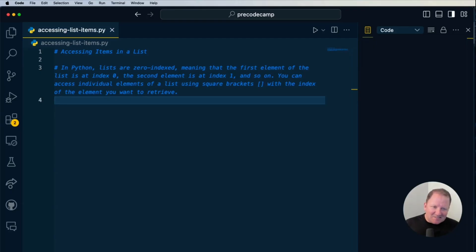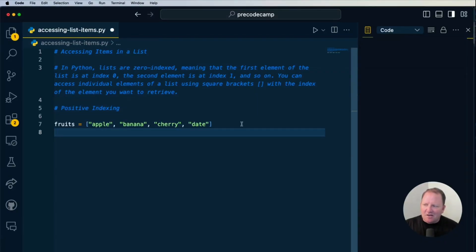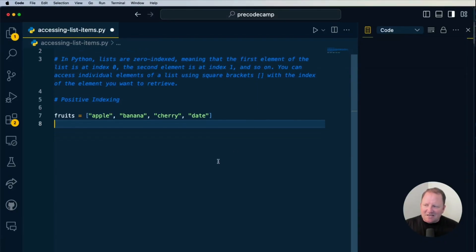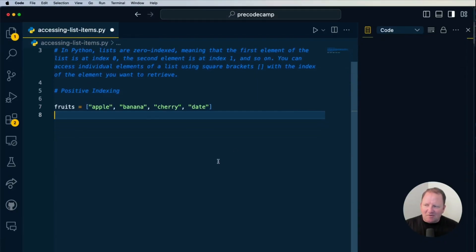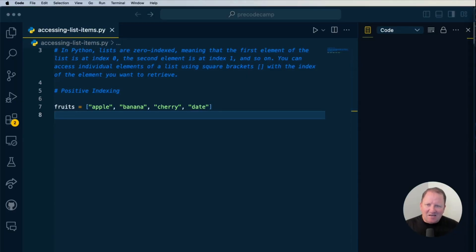You'll be able to retrieve the list item itself. There's positive indexing and there's negative indexing, and we're going to talk about both here. We're going to start off with positive indexing. We have a simple list called fruits, just like what we had earlier.